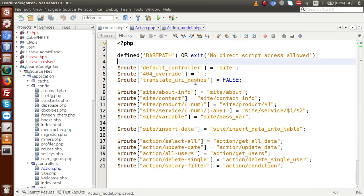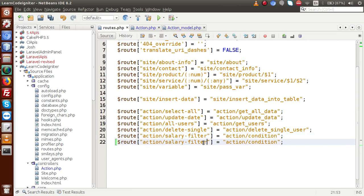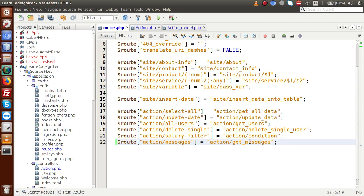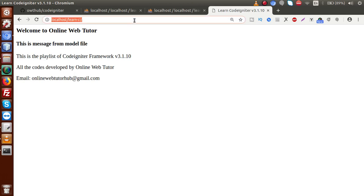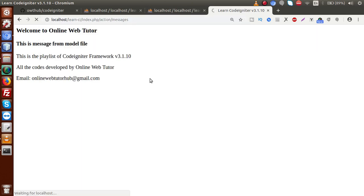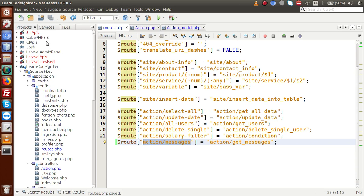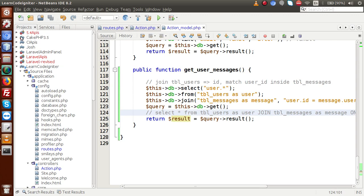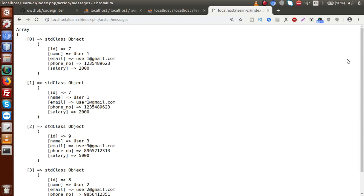In the routes file we add a new route for messages — inside action controller, a route called 'messages' will call the method get_messages. We copy that route and paste it. Then go to the browser, open index.php with that route, press enter — and the array is empty. Let's check why it's empty. After saving the file, we reload the page.